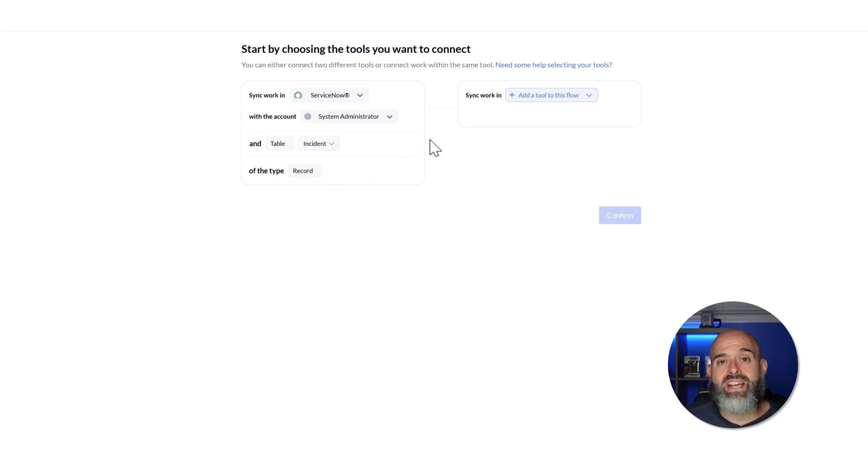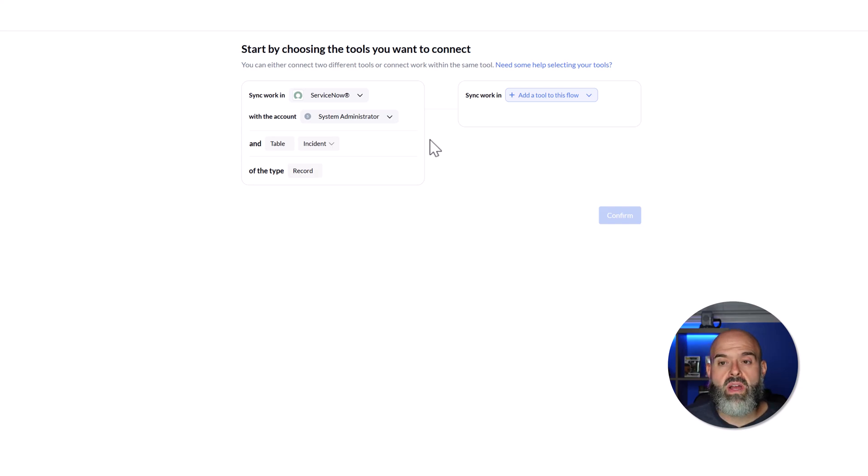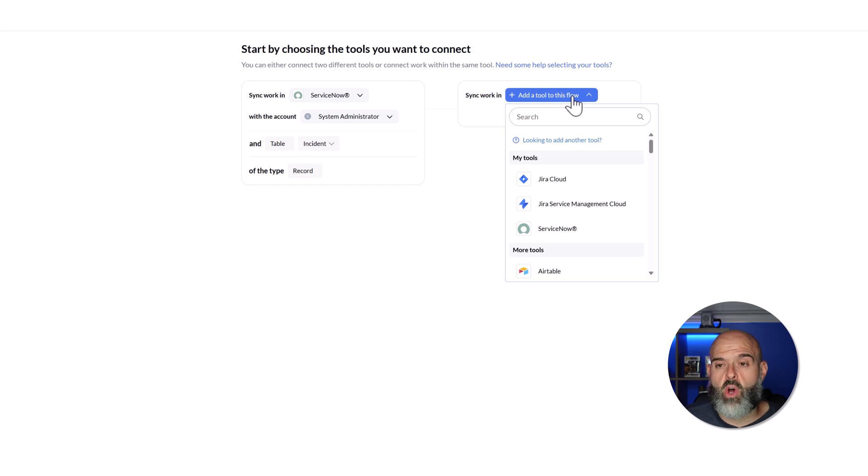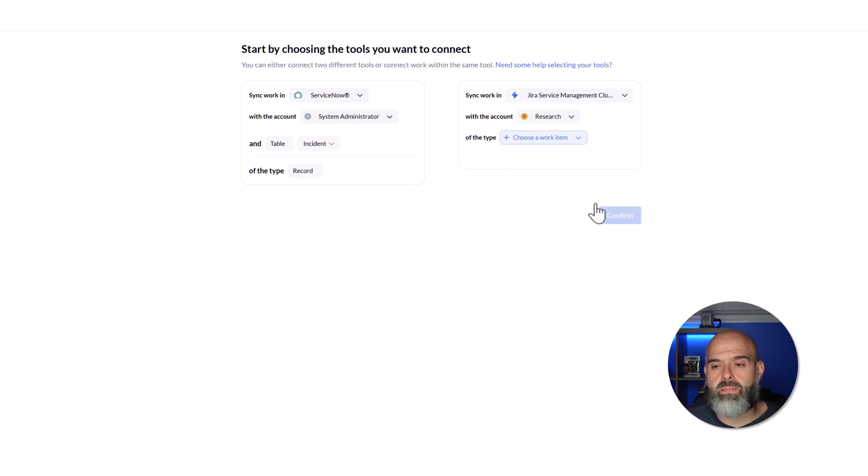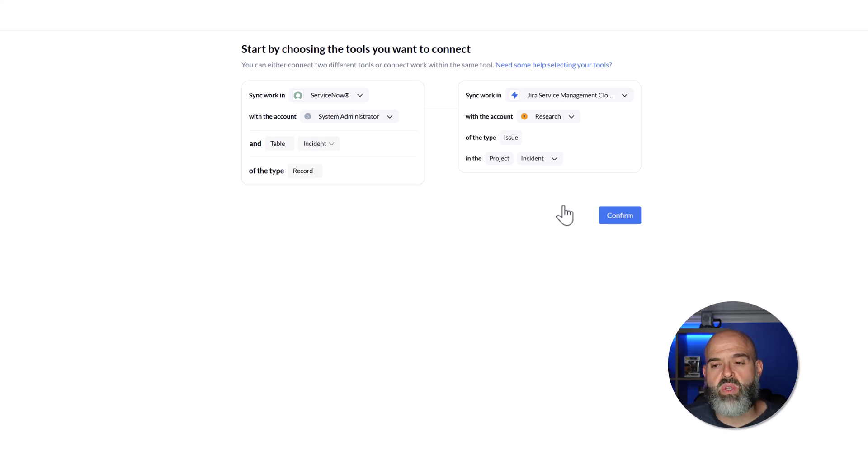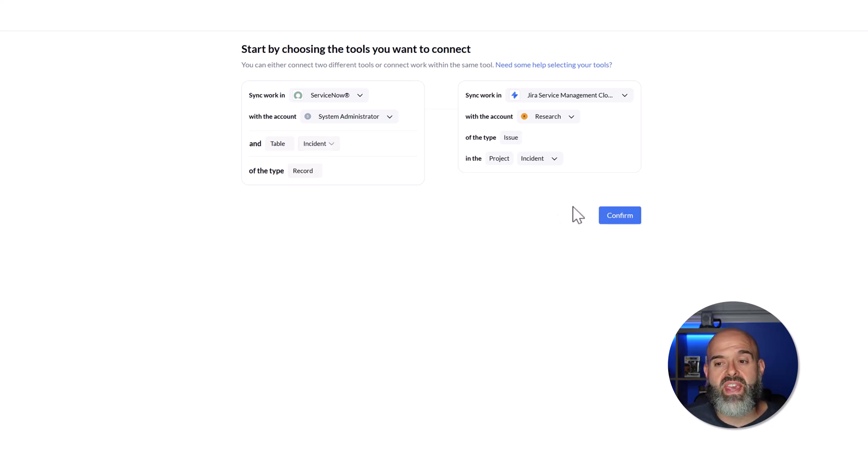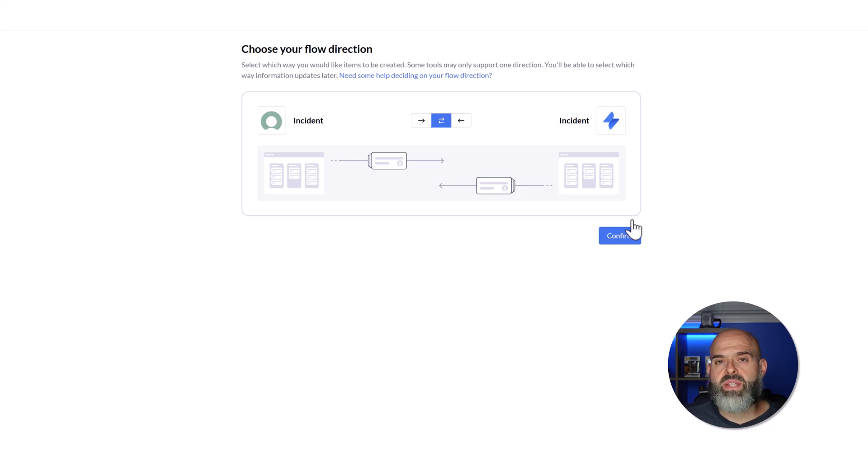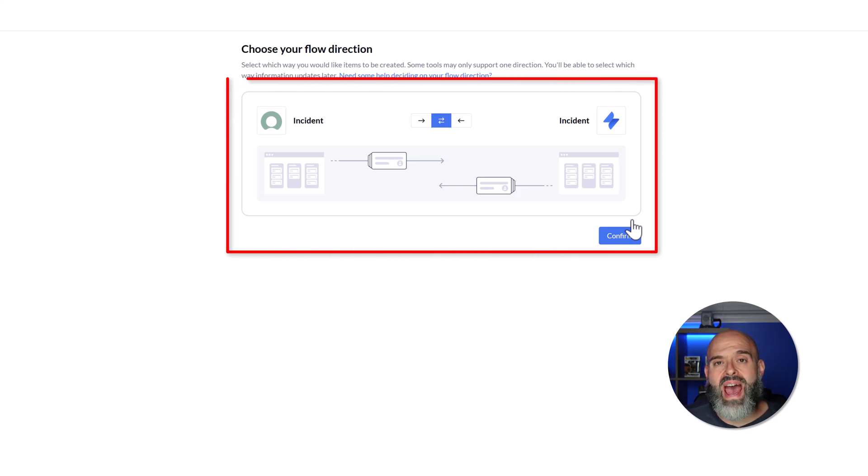Next, we'll go ahead and establish our connection to Jira. To do this, I'll click on the Add a Tool to this Flow button. And here I will select Jira Service Management Cloud. Once you've completed these steps, you want to go ahead and click on the Confirm button. And the next thing that you'll need to do is configure how you would like your sync to operate.